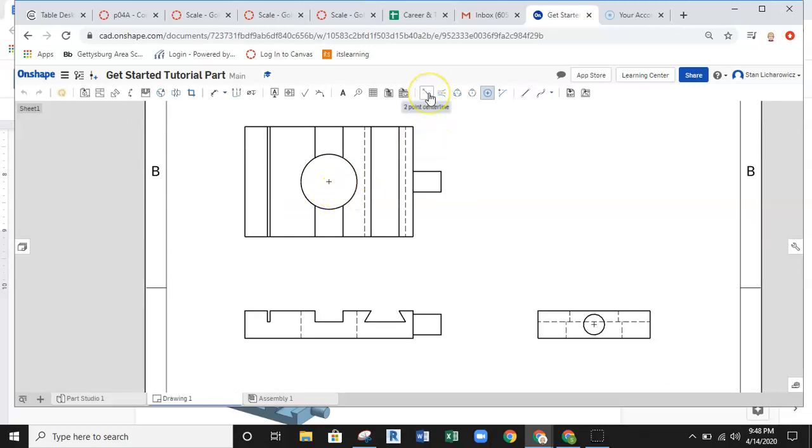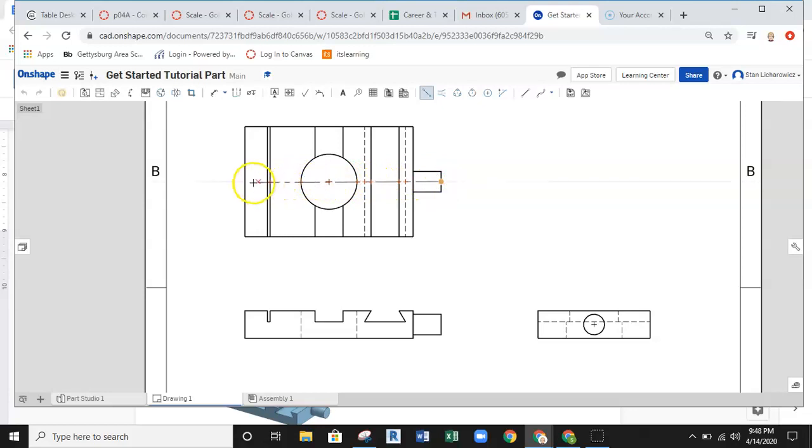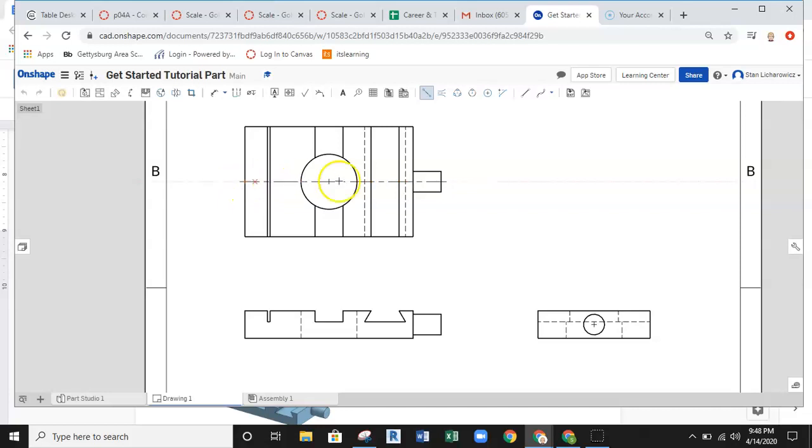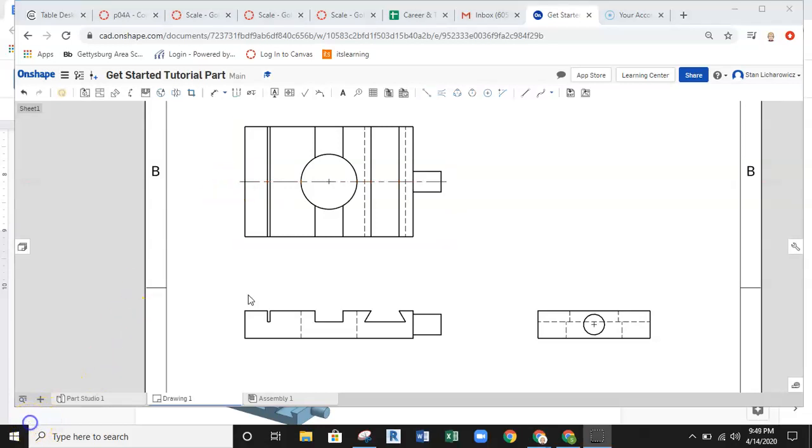Then, we'll go ahead and continue to select the center line. And I'm going to go ahead and grab a center point on that object, the end of the object, and grab the center point on the other end of the object to create that center line. Because this is a line of symmetry for this particular part.